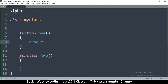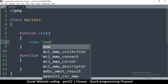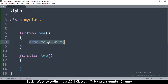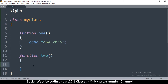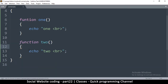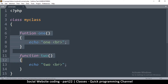Inside function one I'm going to echo 'one' and put a break tag. I'll copy that for function two and echo 'two'. So what I've done here is create a class containing two functions.